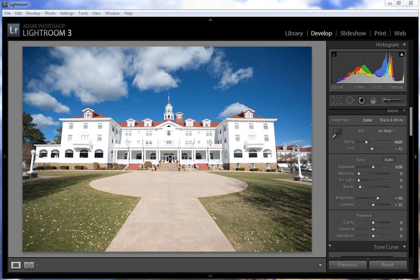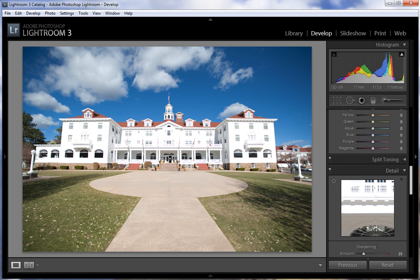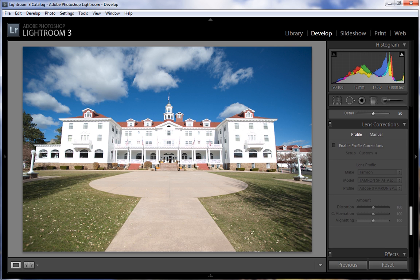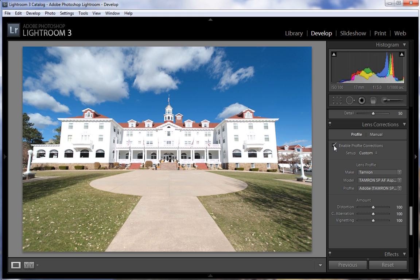With that said, let's get started. I've got this image here of the Stanley Hotel that kind of looks like it's falling over backwards. I've opened it up here in the develop module and we're just going to scroll down to the lens corrections section. The first thing I'm going to do is apply or enable the profile corrections for the lens — the lens I used here was a Tamron 17-35 — and turn that on. That's going to take care of the barrel distortion, lens vignetting, and any other issues that the lens introduces.